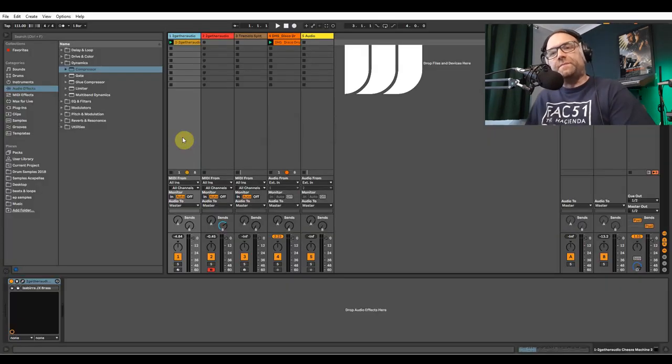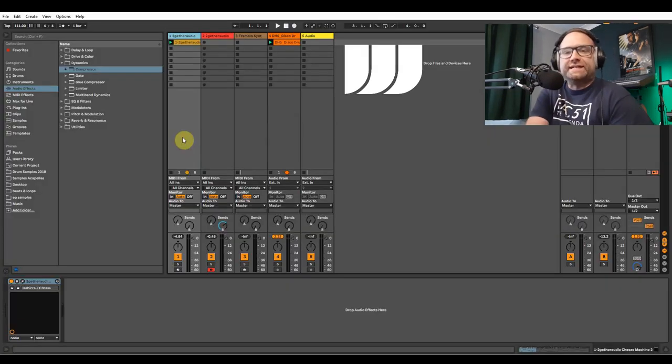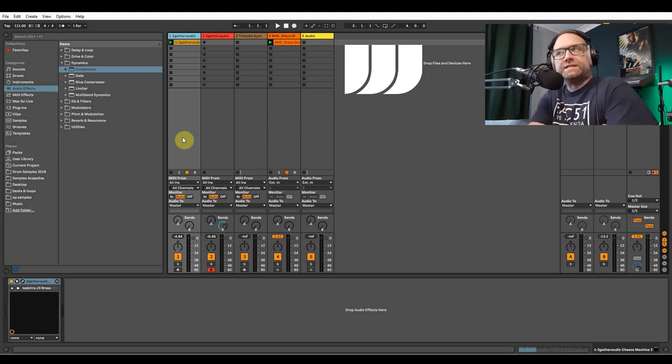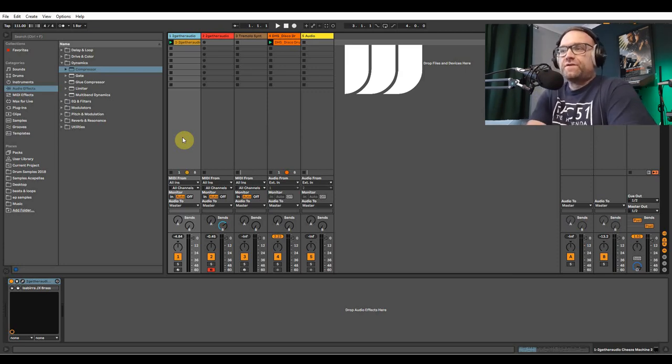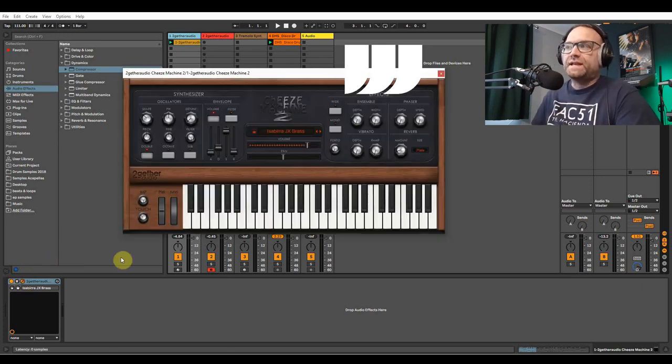Hey guys, this is Rob John Webb here for WaxaDisk. What I've got for you today is a little tutorial showing you a really cool synth brass sound, completely free, and it's from the Together Audio Cheese Machine 2.